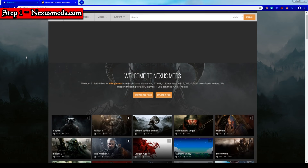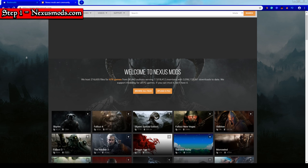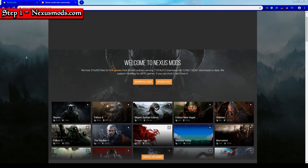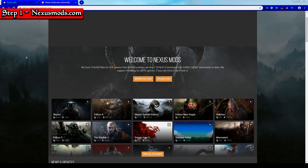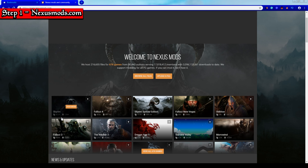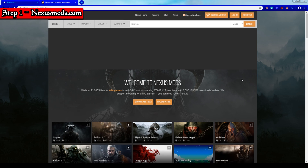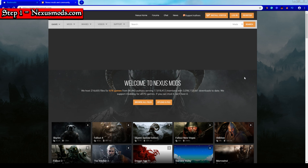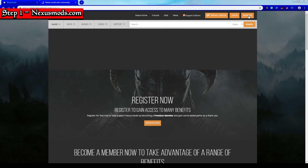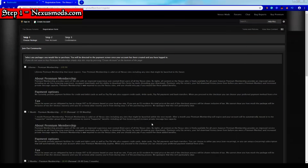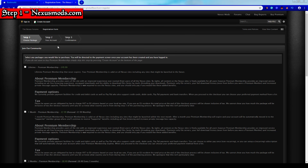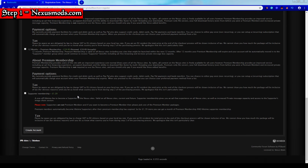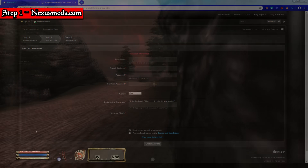Step 1: head over to nexusmods.com. Nexus Mods has all the programs and applications that we need to go ahead and get the mods running. Now unfortunately we do need to make an account on the website, but it shouldn't take more than a couple minutes. You don't need to pick a membership package — just scroll down and click Create Account.